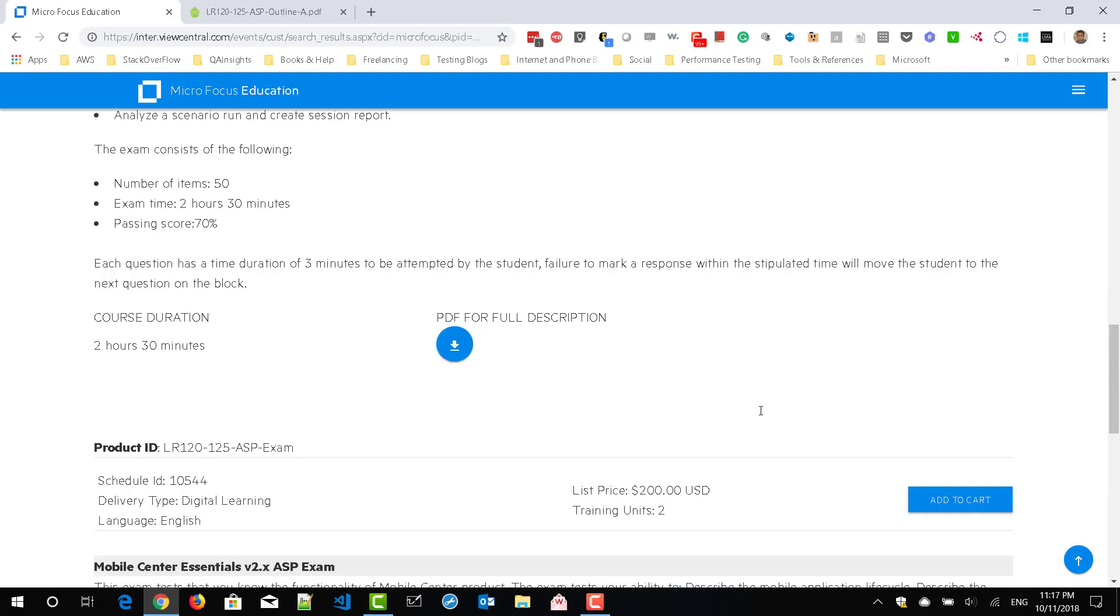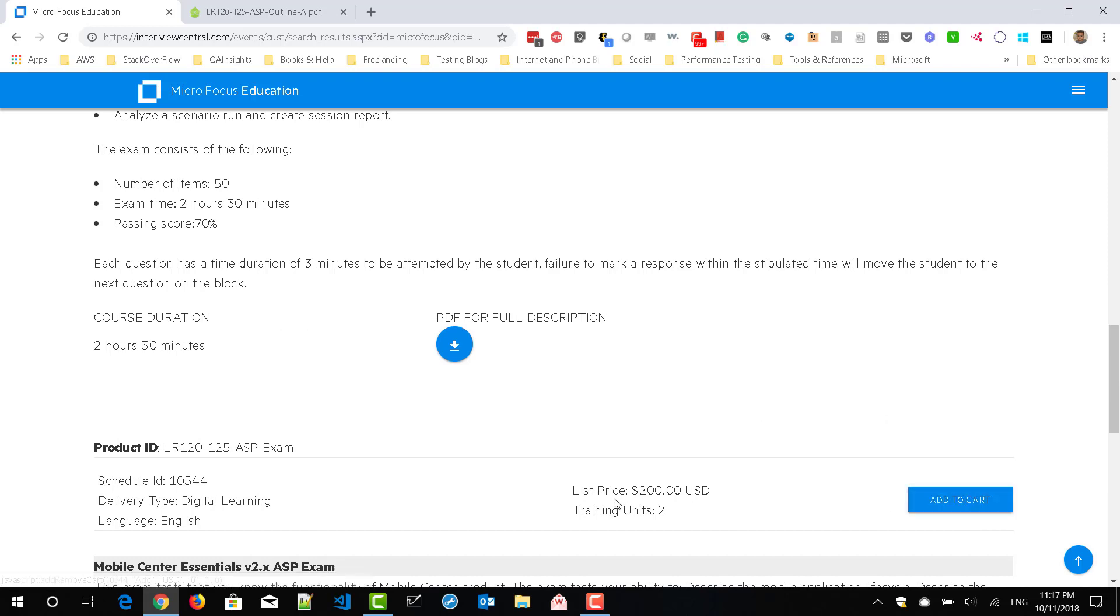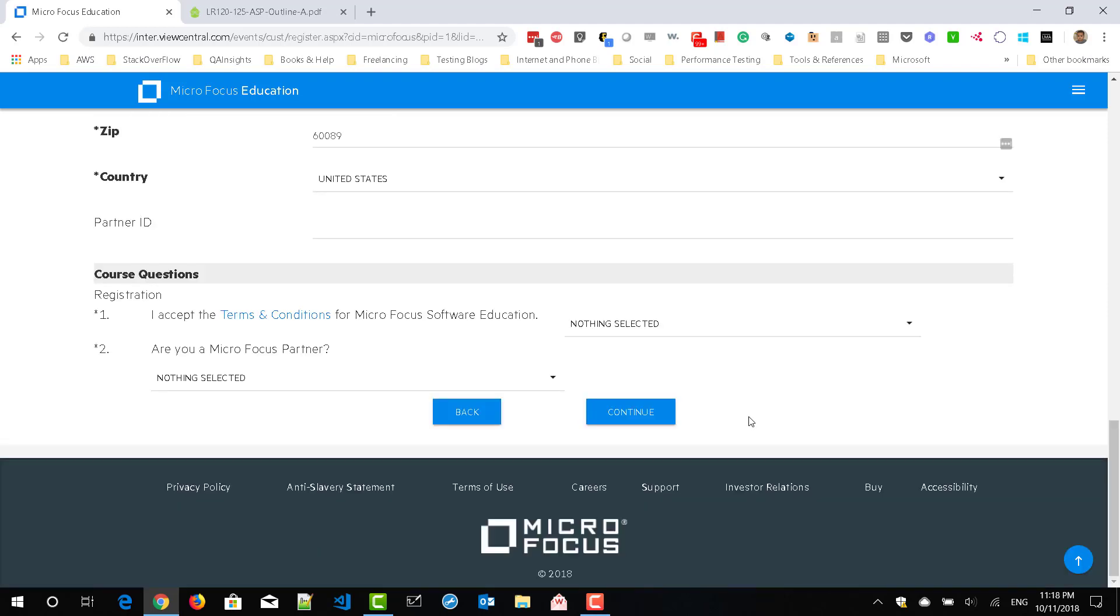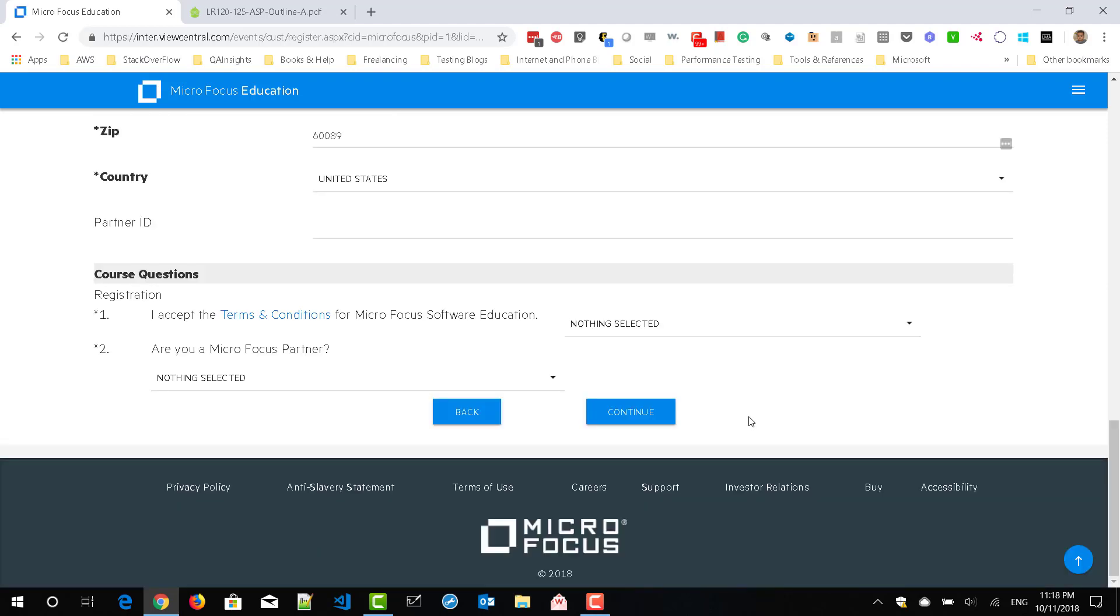So to register for LoadRunner certification, you need to hit this add to cart. The list price is $200. Make sure that the product ID is ASP exam and just click on add to cart. And here you can enter all the details and you can go to the next step.